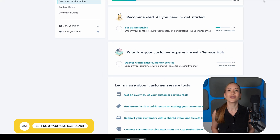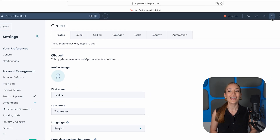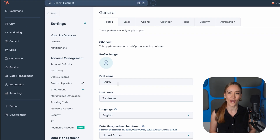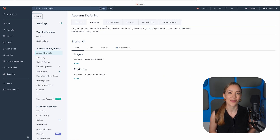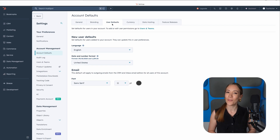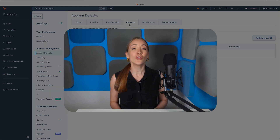The first thing you'll want to do is configure your account. Head to Settings, then Account Defaults. Here, you can upload your logo, set your time zone, add your company name, choose your preferred currency, and more. All simple stuff, but it will save you tons of time later when you're sending emails or generating reports, and it will make everything feel more tailored and professional.